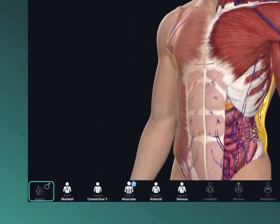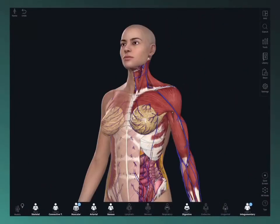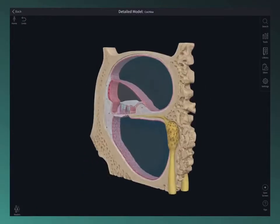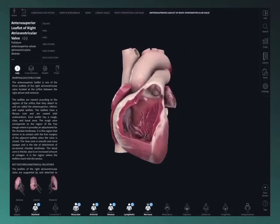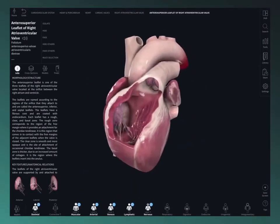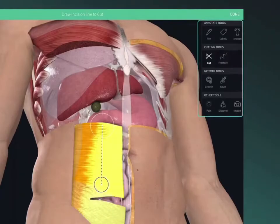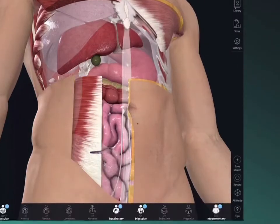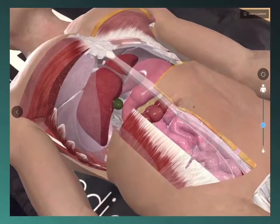Press and hold the models icon to quickly switch model sex. Dive down to microscopic level and check out the groundbreaking beating heart. Use the patent pending tools to dissect the model and jump into AR mode to simulate a cadaveric lab.